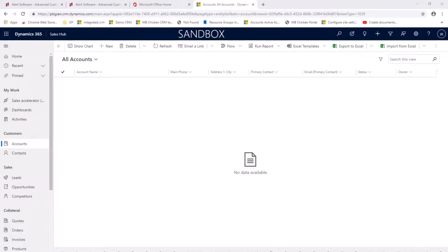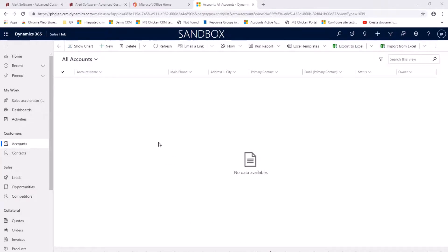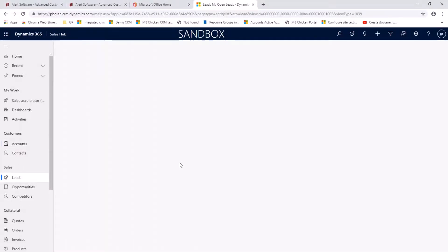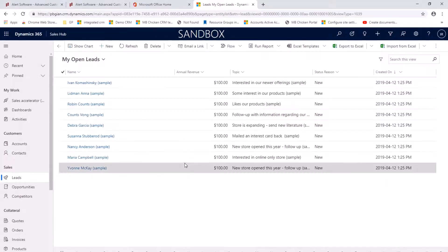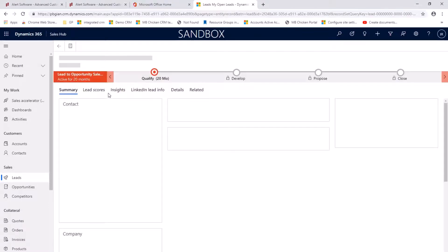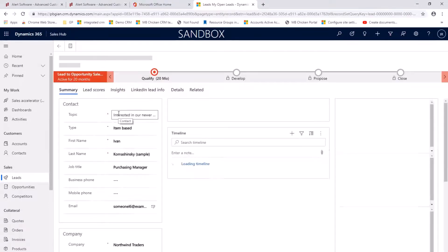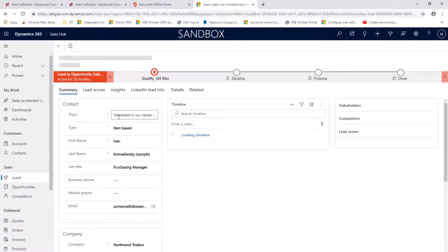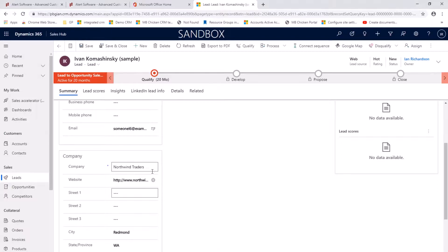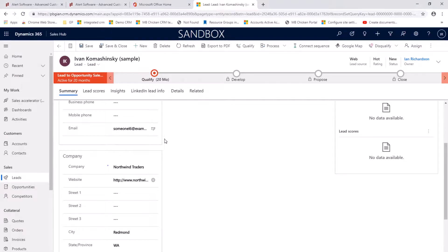So I'm going to start in my accounts view under the letter N so that I can show you that when I qualify a lead, the lead becomes a contact and account and an opportunity. So I'm going to switch back to my leads. I'm going to click on Ivan and Ivan works for Northwind traders. So we know that Northwind was not an account because we didn't see them in that last screen.